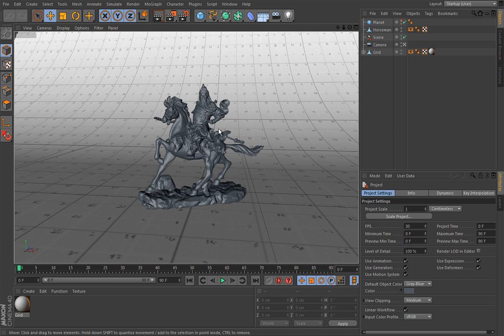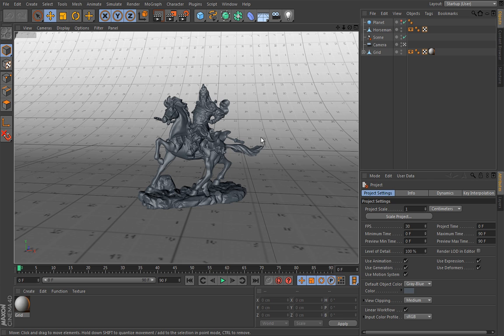Can you tell me how large or how small this model is just by looking at it? In other words, is it a giant statue or is it a really tiny figurine?